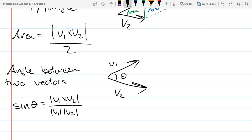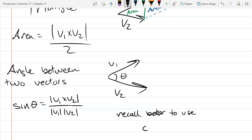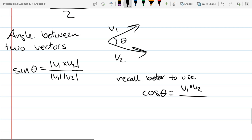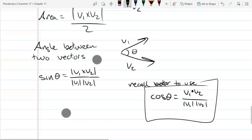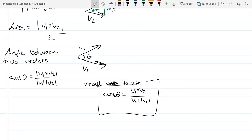If you want to compute the angle between two vectors, it's much faster to use the dot product and cosine: cos θ = (V1 · V2) / (|V1| |V2|). There is a sine formula using the cross product, but I strongly recommend using cosine if asked for an angle. It's way faster to compute a dot product than a cross product, and there are lots of chances for mistakes with cross products.